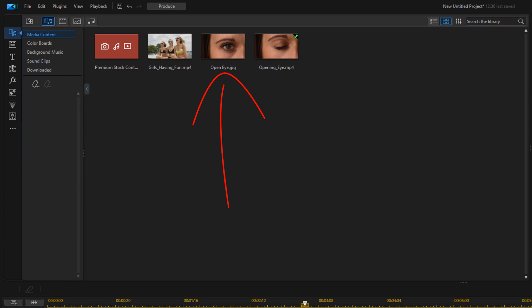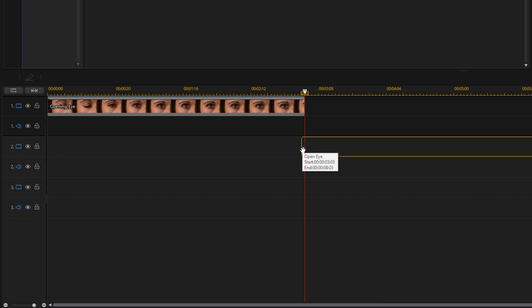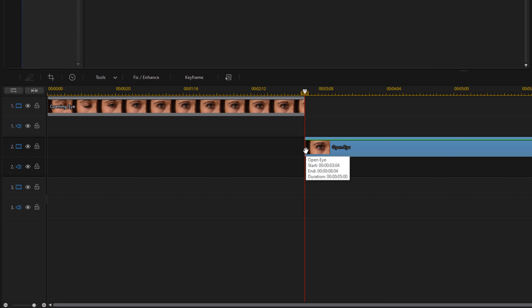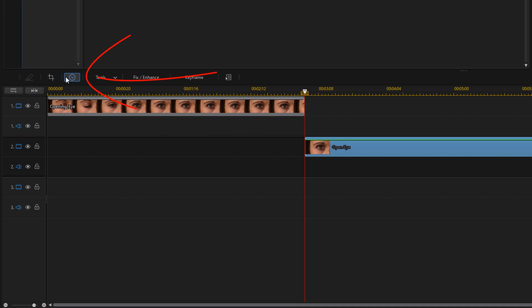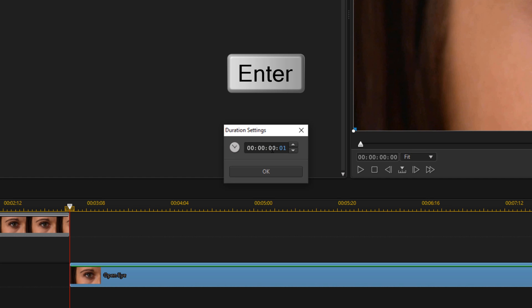Now we want to add the snapshot behind the clip on track two. Place your cursor over it, hold down your left mouse button and drag it down to track two right behind that clip. Now we're going to change the duration of this clip, so click on duration and change it to 18 frames and hit enter.